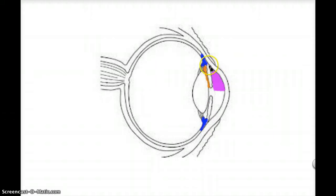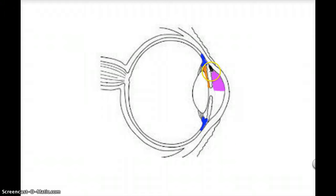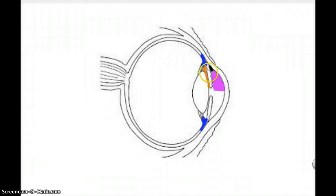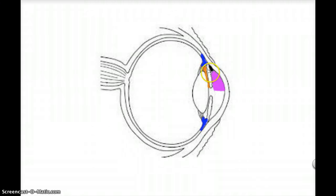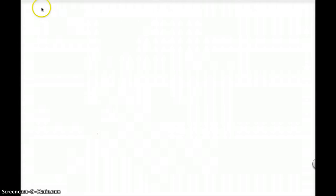This corner here I've put in black, and this signifies the iridocorneal angle, which is here. So this is the angle between the iris and the cornea forming the iridocorneal angle. So again, in a bit more detail is the cycle of aqueous humor in the eye.